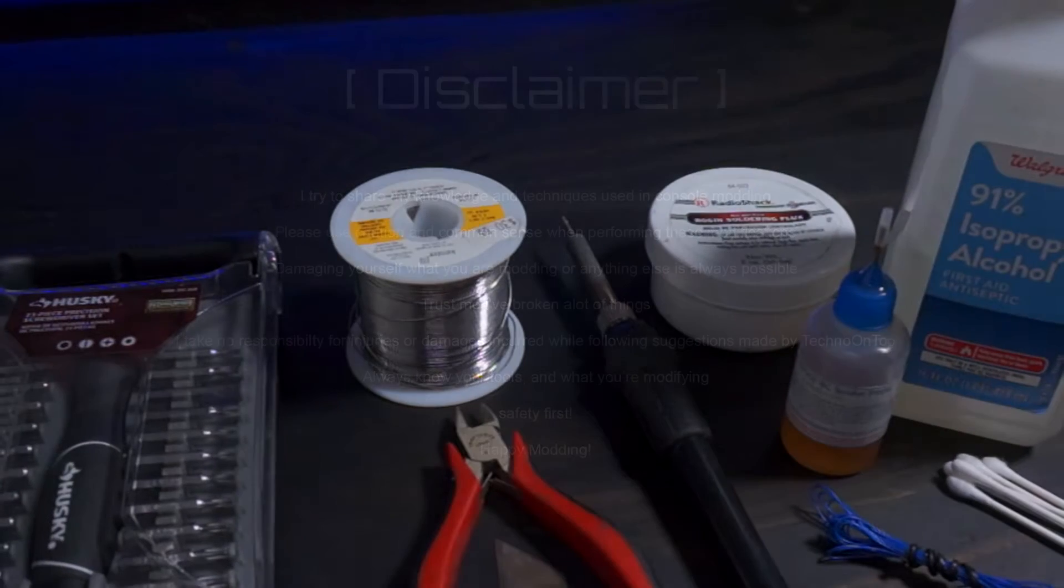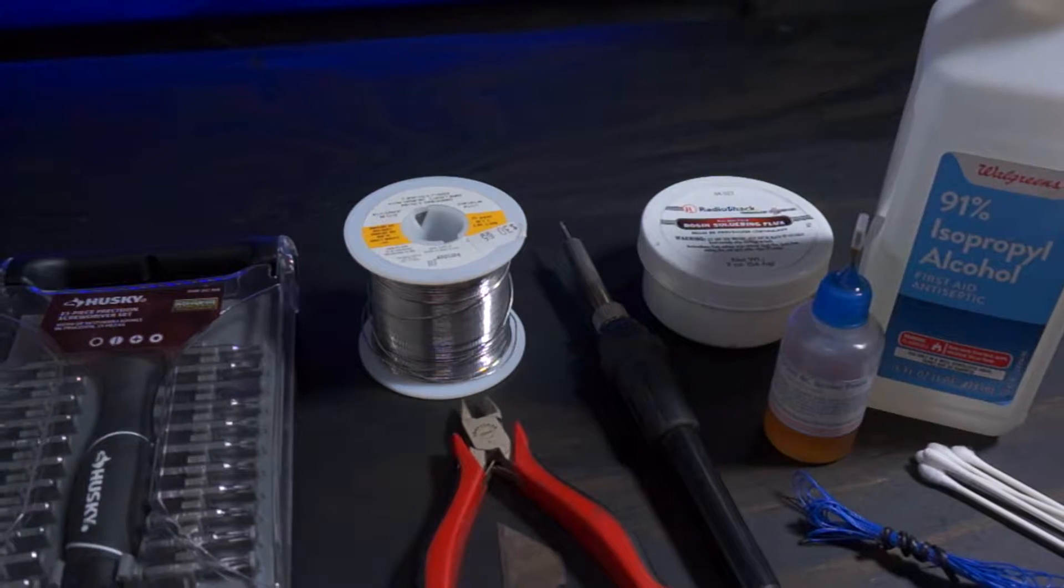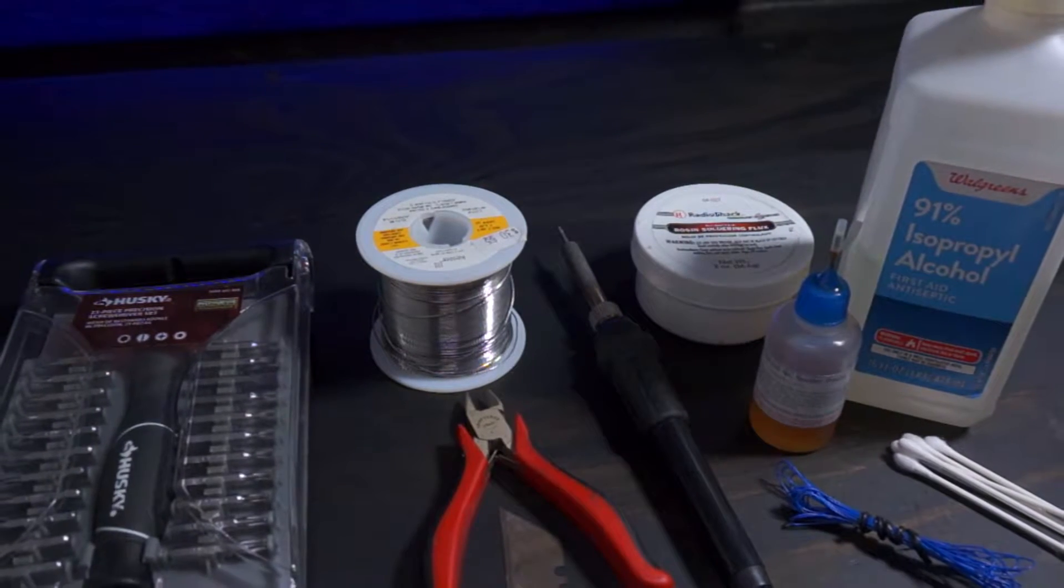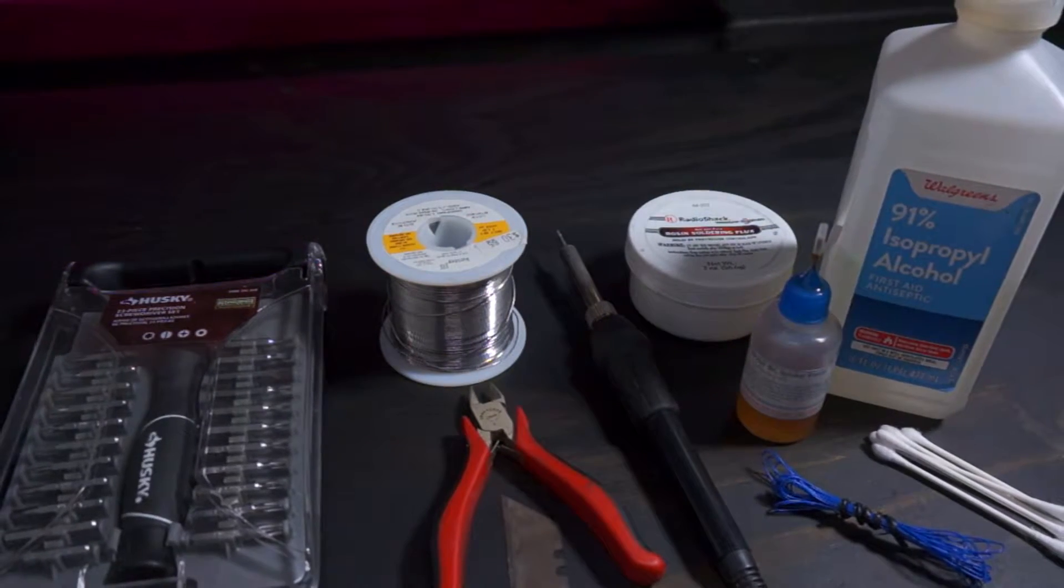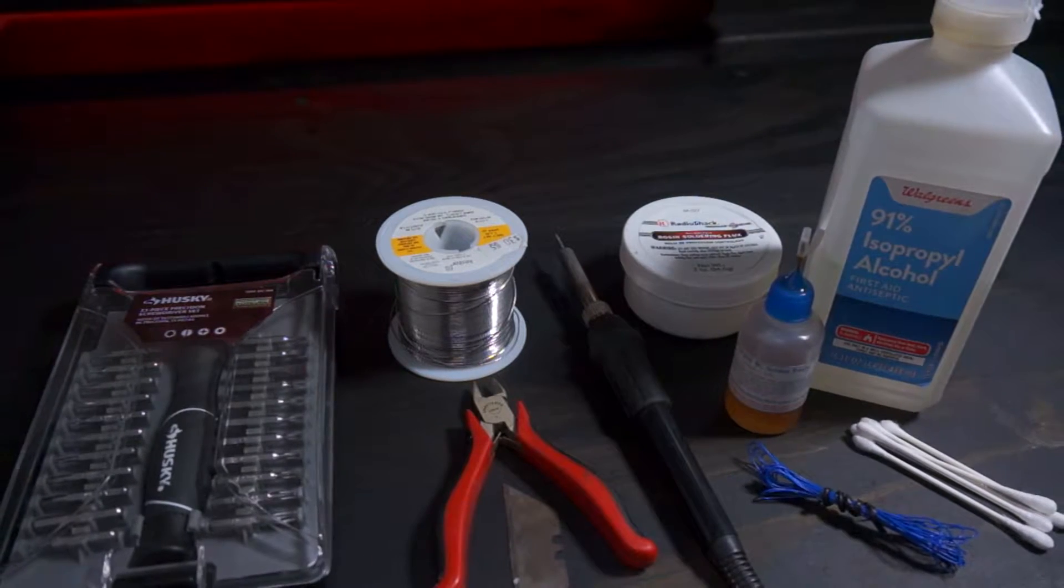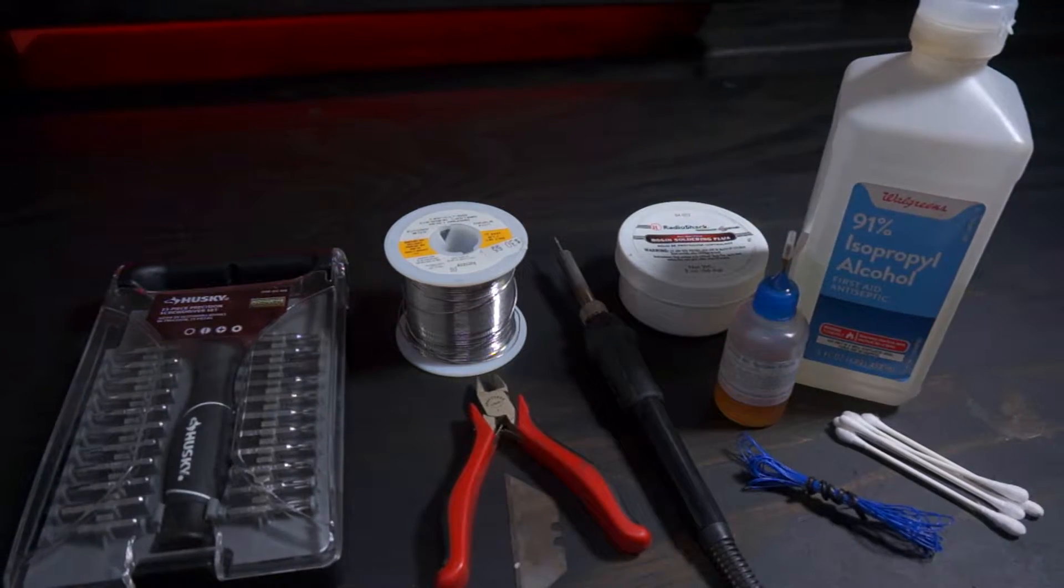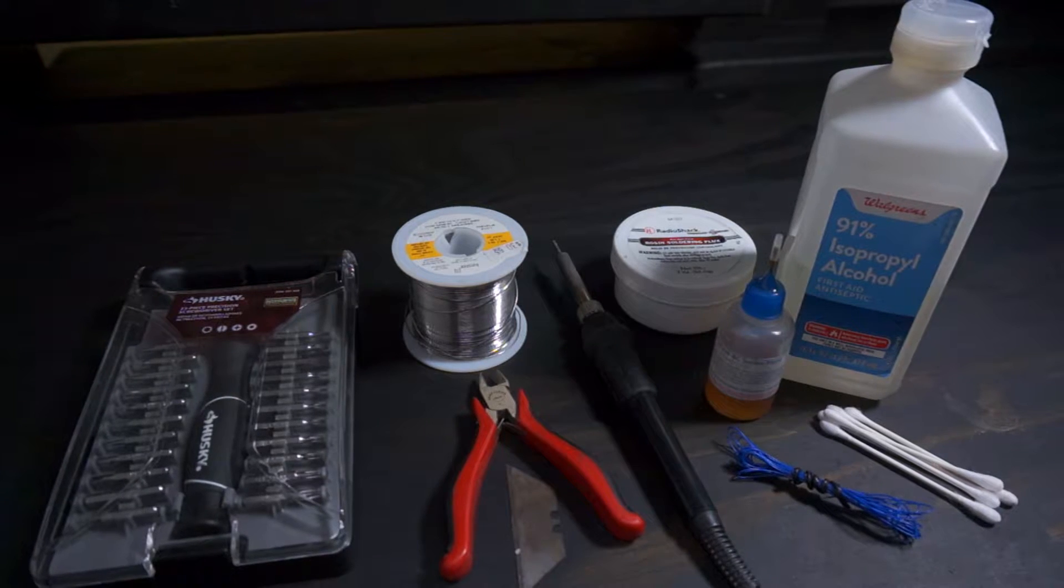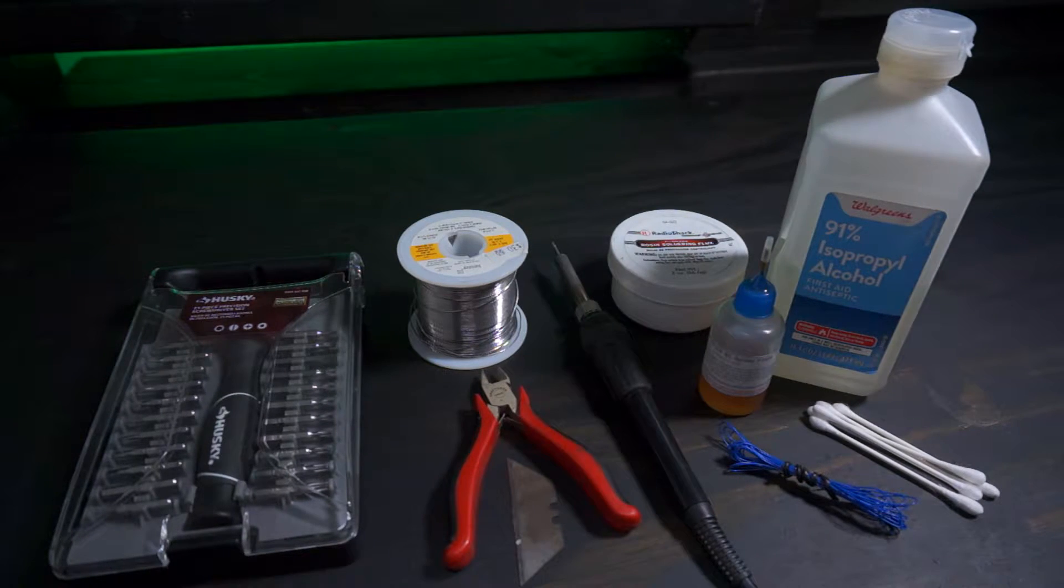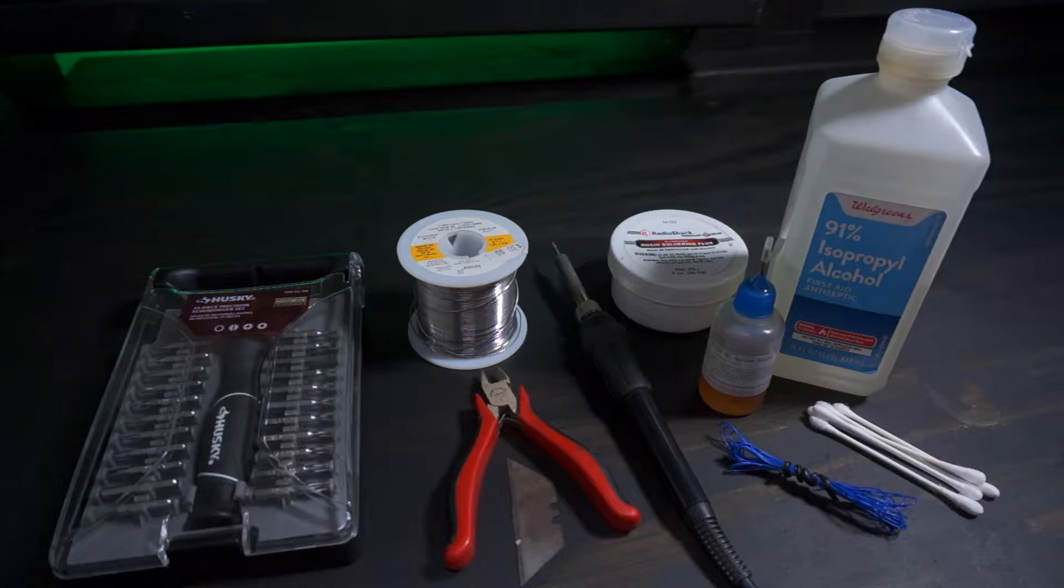Tools and supplies are pretty basic. A precision screwdriver set, a soldering setup, as well as some other basic tools like wire clippers and a razor blade should have you all set up. As for supplies, just some 30 gauge kynar wire. Everything else shown is helpful but not needed. Links to all this can be found in the description.